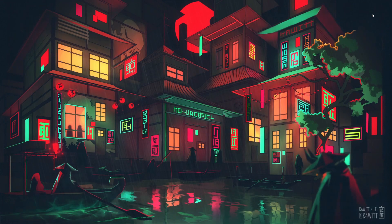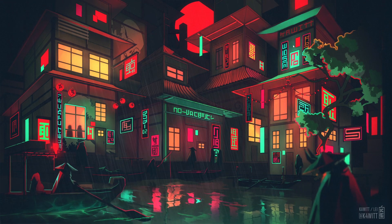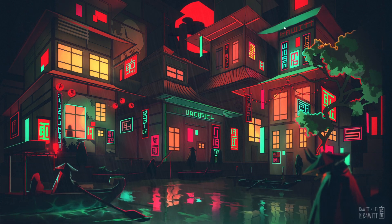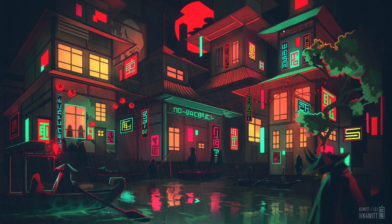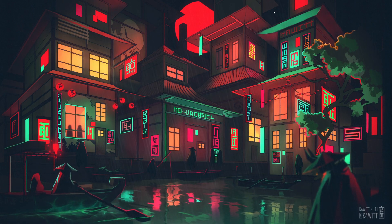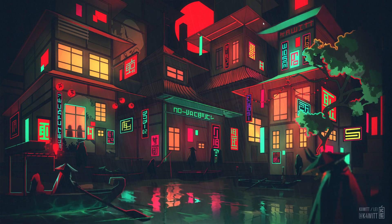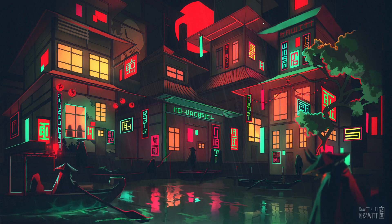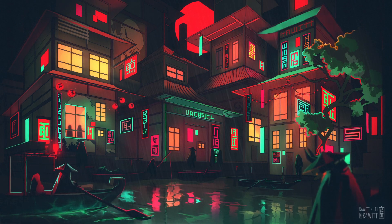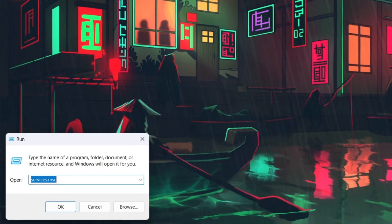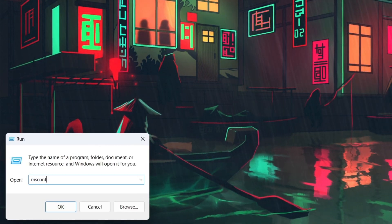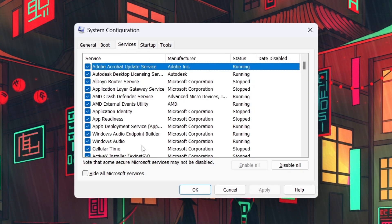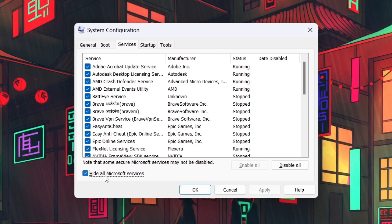Sometimes, third-party software can cause conflicts leading to runtime errors. To troubleshoot this, think about any new applications or programs you recently installed. Try uninstalling or updating the suspect software to see if it resolves the issue. If you're unsure which program is causing the error, you can perform a clean boot to isolate the problem. Simply search for msconfig in your start menu search to access the Windows Services Manager application. Check Hide all Microsoft services, then click Disable All.